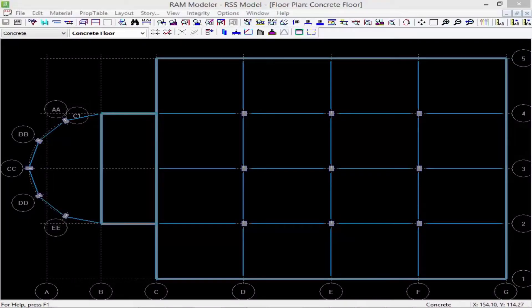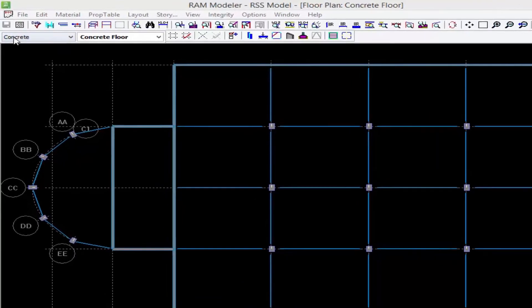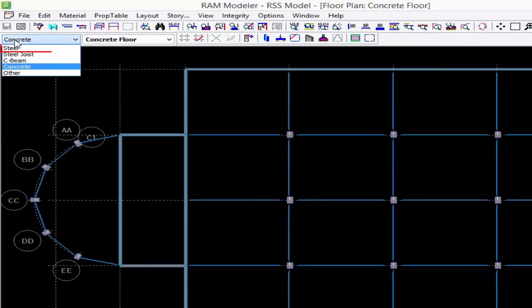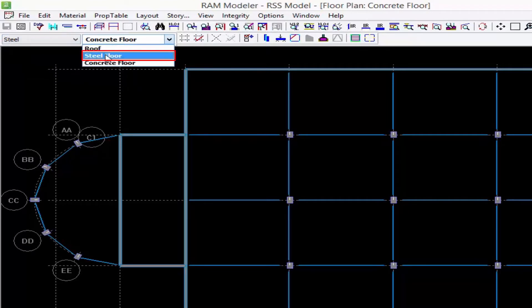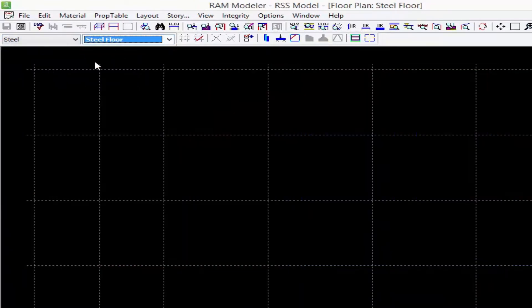We will now turn our attention back to our sample model in the RAM Modeler. The first thing we're going to do is select the material in the layout that we plan to be working on. To do this we're going to come up to our toolbar and select steel from the material pull-down list and select the steel floor from the layout list.